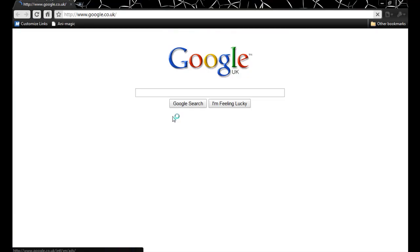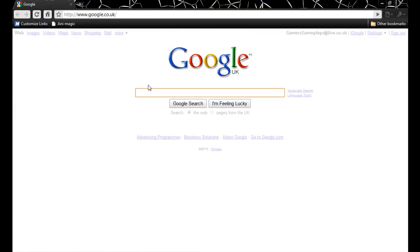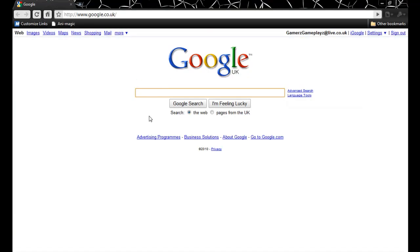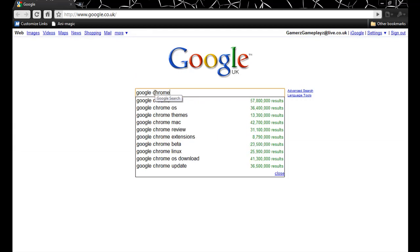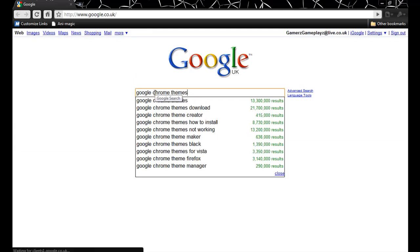So you open Google Chrome up. Wait for Google to load, and type in Google Chrome Themes.